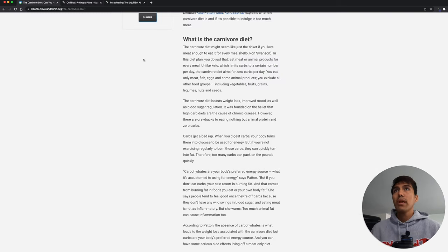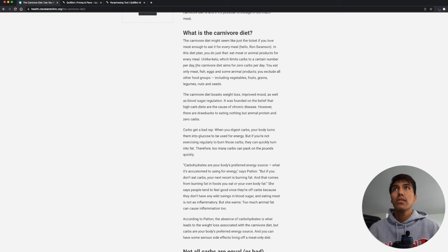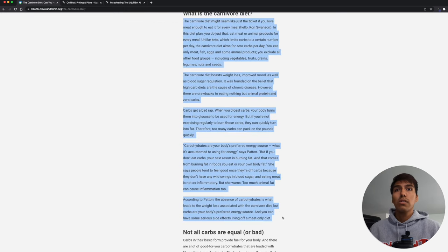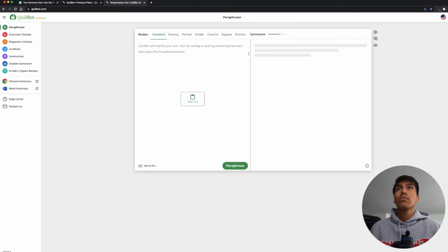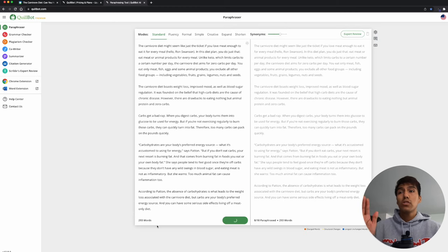So if I want to paraphrase this part of the carnivore diet, let's say I just want this section, just copy that, control C, and then right here paste it, and then paraphrase.